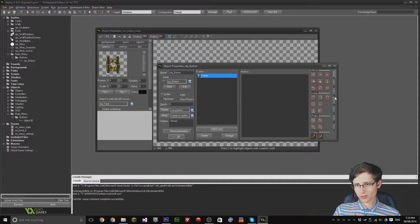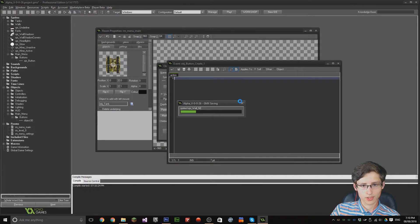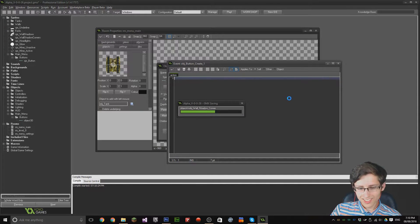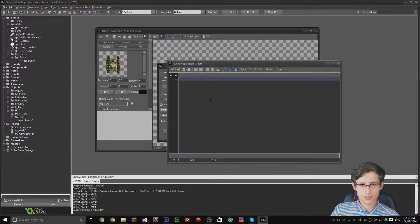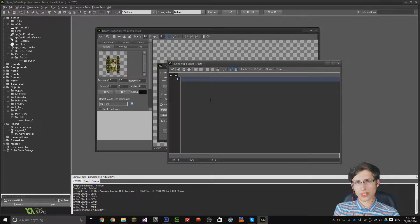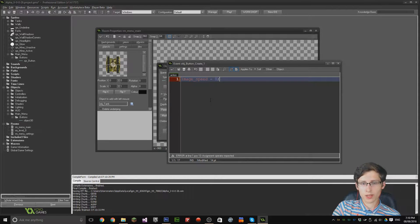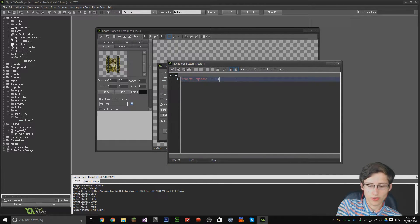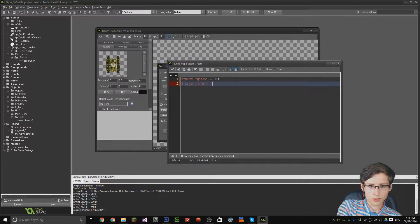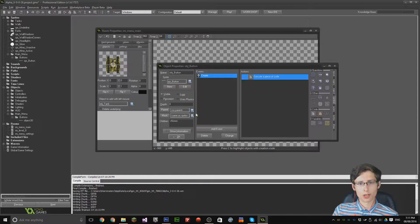We need a create event by default. In the code, we're going to set 'image_speed' to zero — that'll stop the animation playing. And then 'image_index' equals zero — that'll set it to the beginning sprite, the unhovered, unhighlighted button.